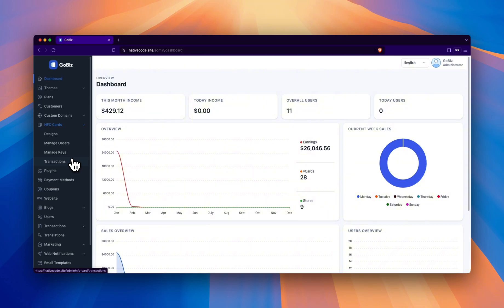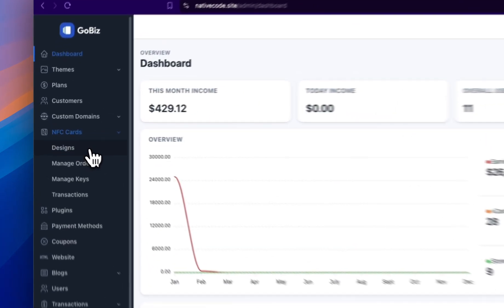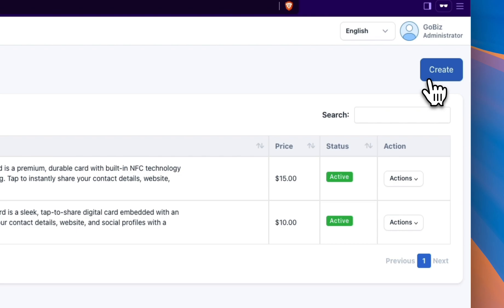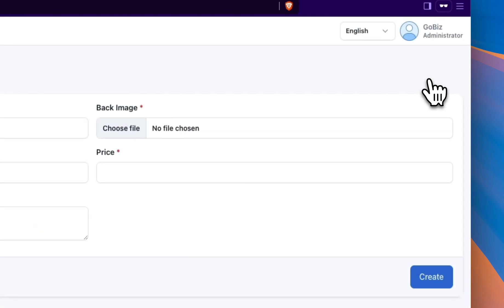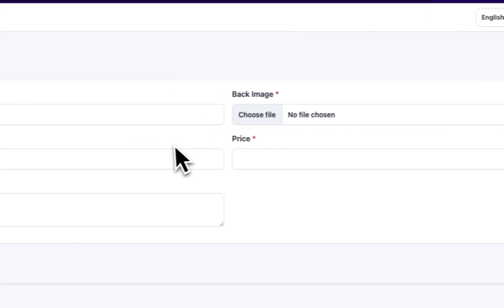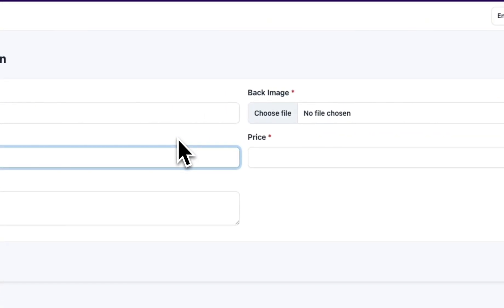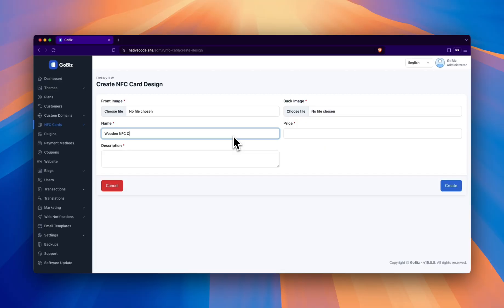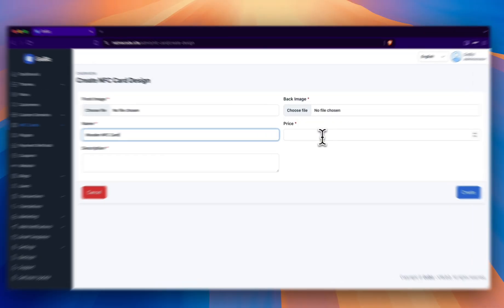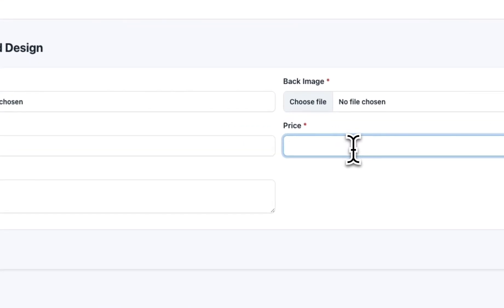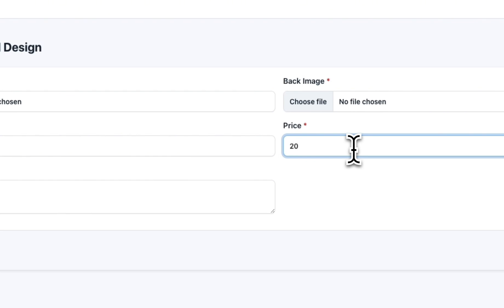Now click on Designs, then click on Create and enter the required details. First, type the name you want to give to your card. Then enter a price of your choice.